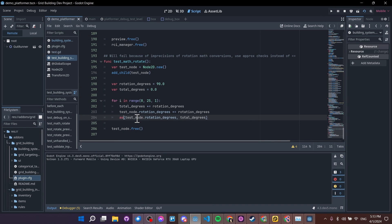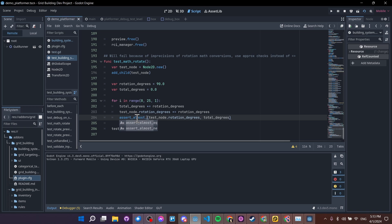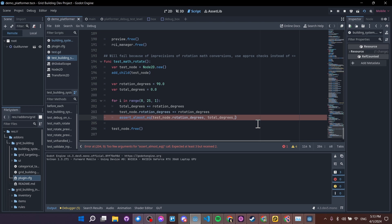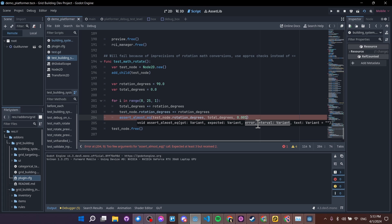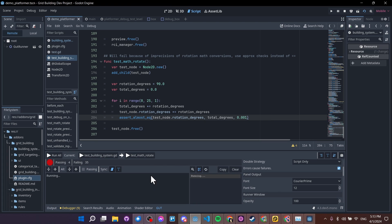But instead, if we do something like an assert almost equal, and then as the third parameter, we give it the error interval, and we say something like 0.001, then that should work just fine.